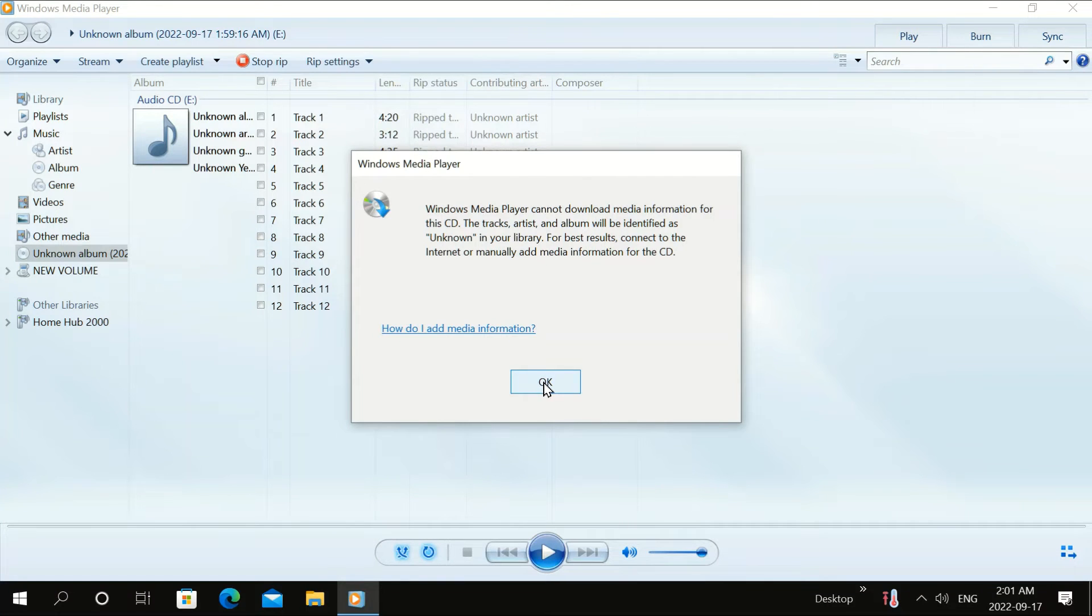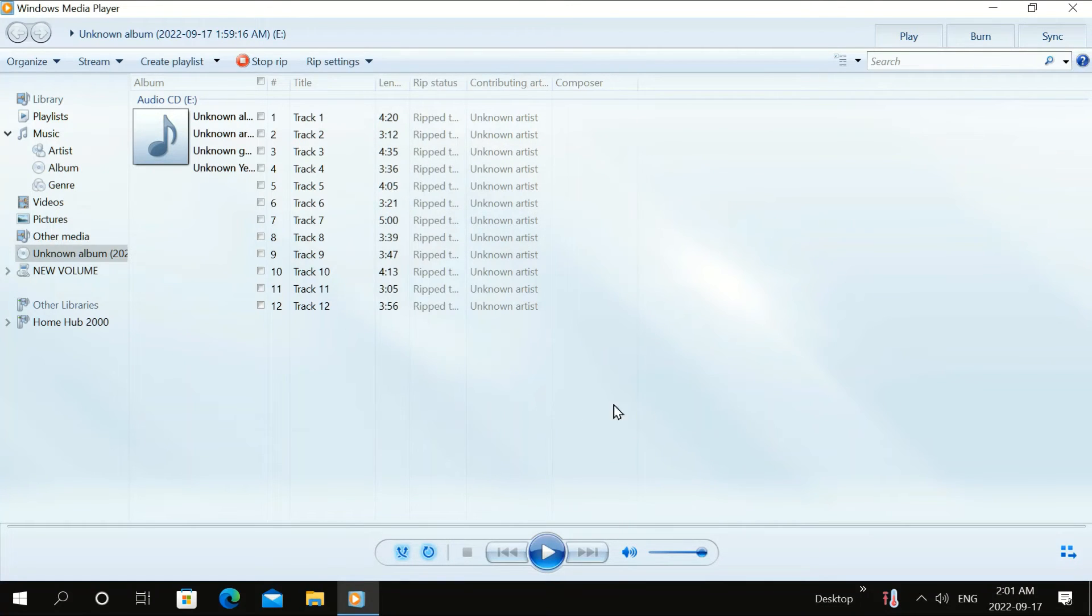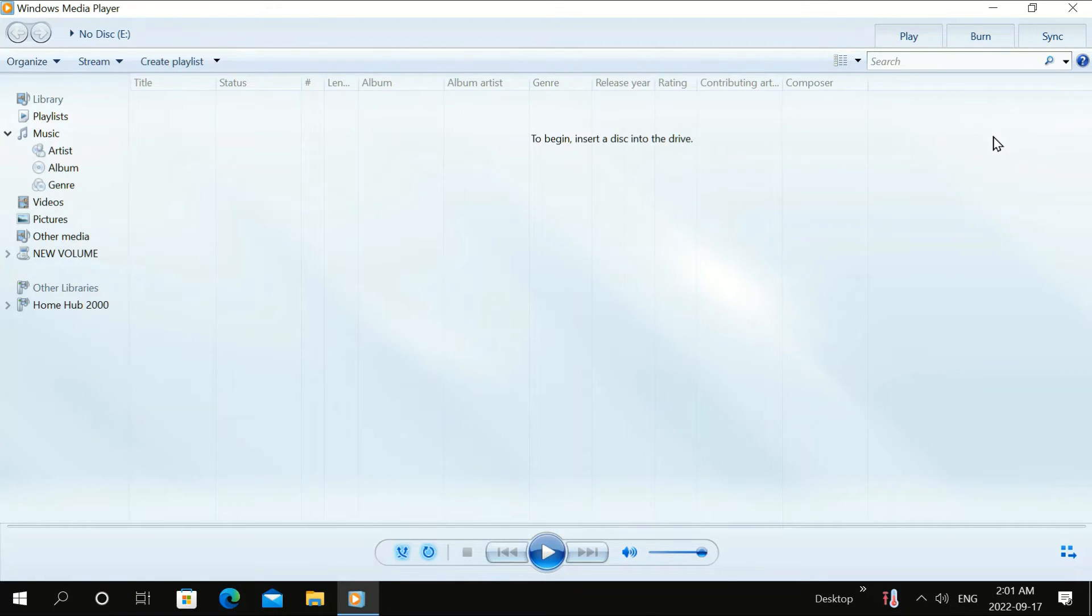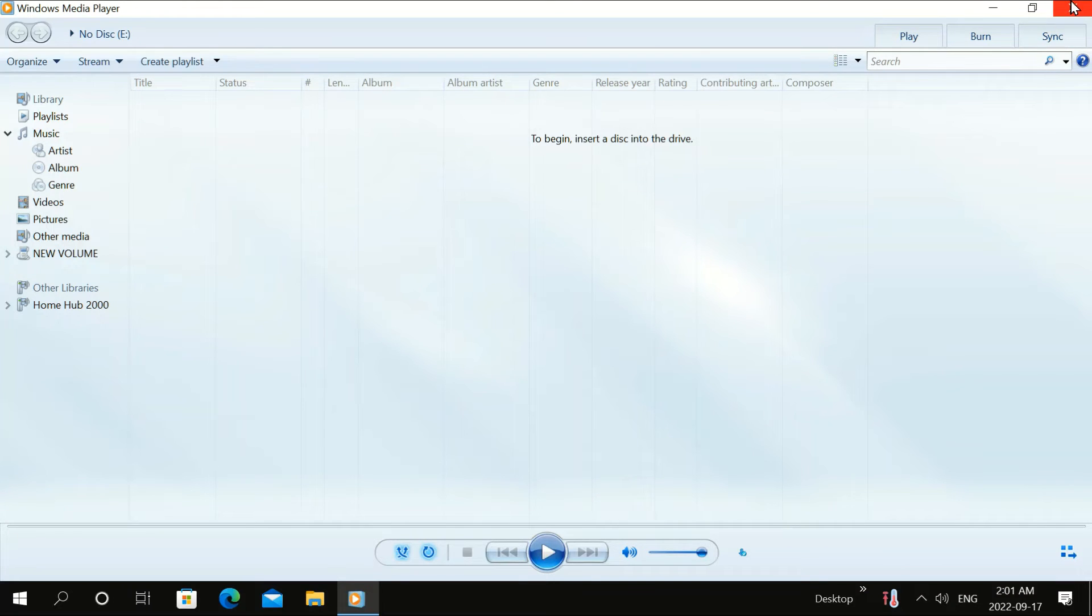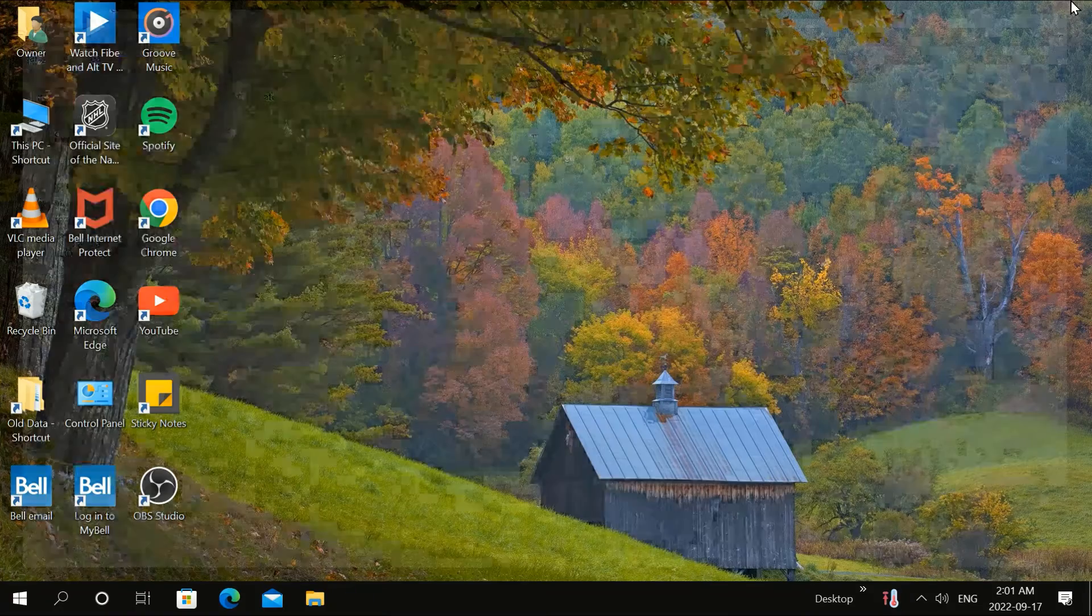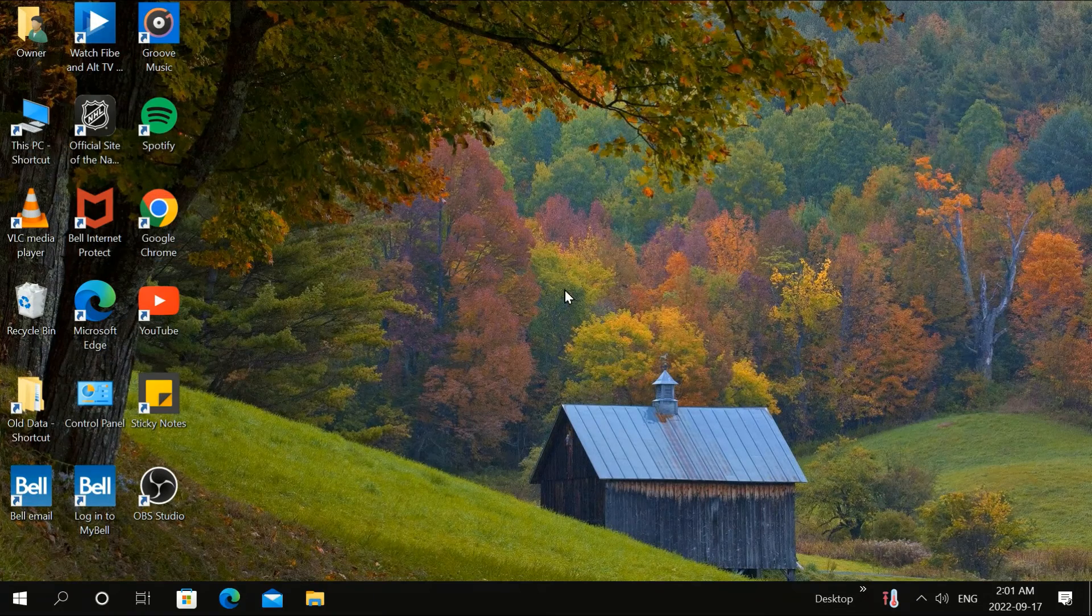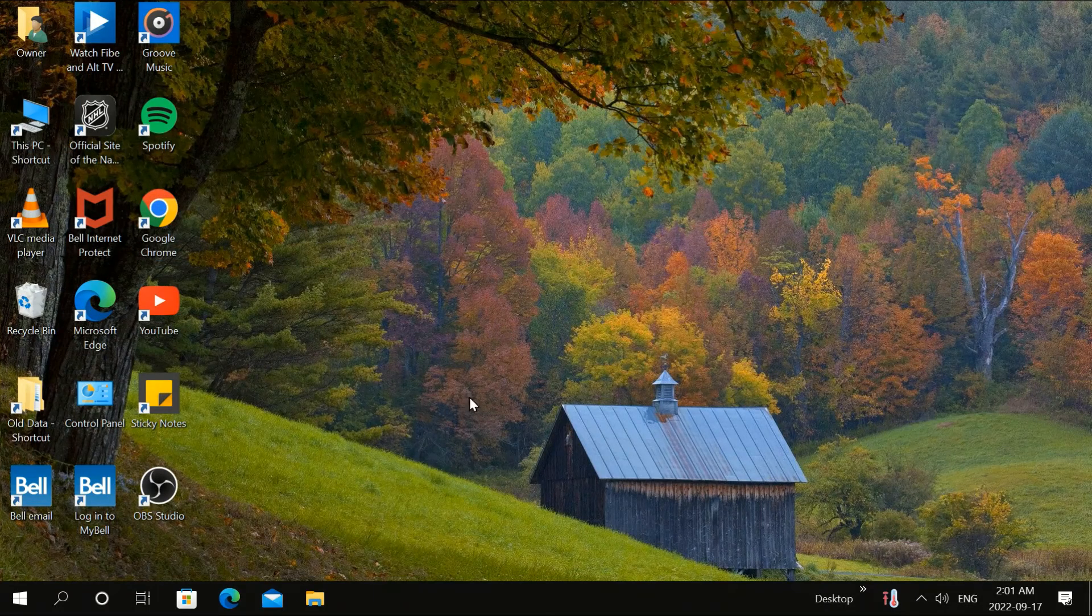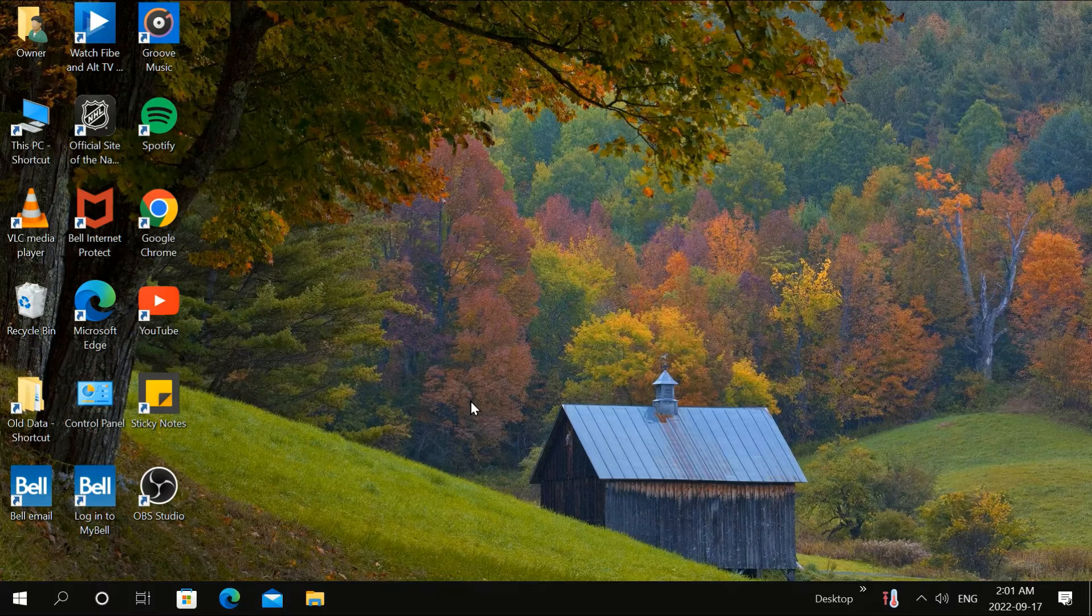Click OK. Your CD should eject automatically. If not, eject it in This PC. Go to This PC and eject it there.